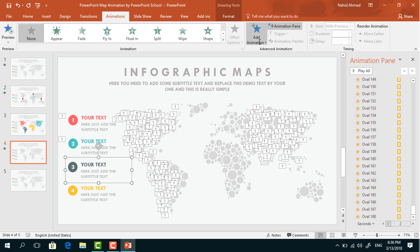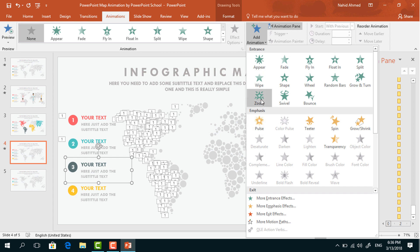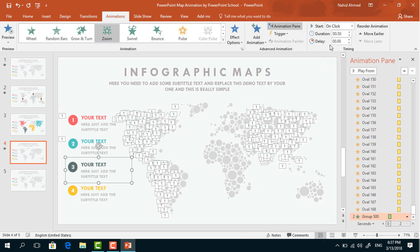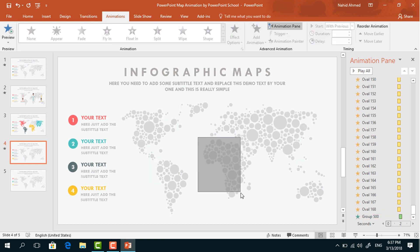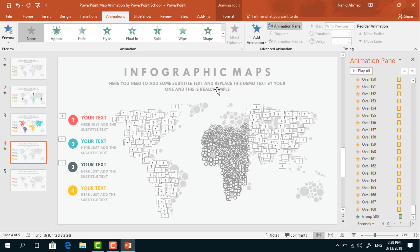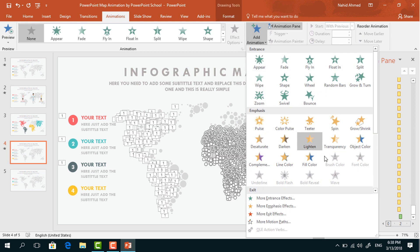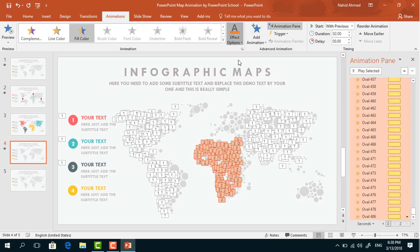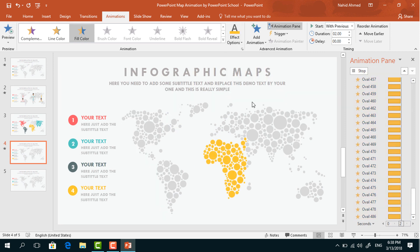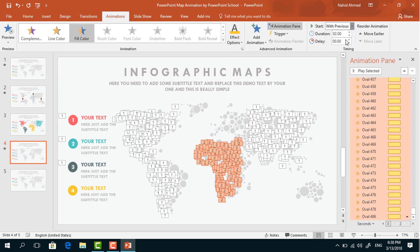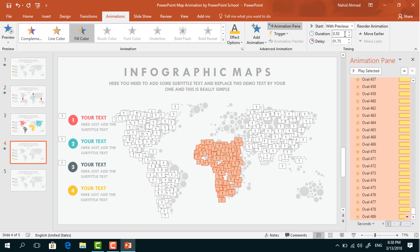Select this third group of text boxes. From Add Animation, select Zoom. Set Start With Previous, and delay 1.75 seconds. Select this portion. From Add Animation, select Fill Color again. From Effect Options, change the color. Set Start With Previous, duration 0.50 seconds, and delay 2.25 seconds.